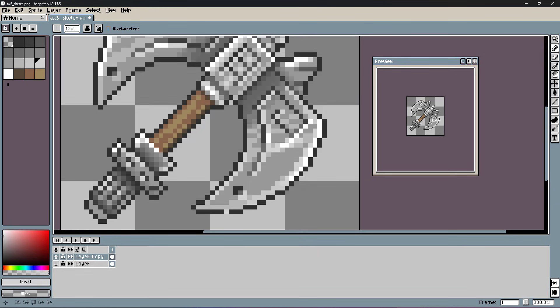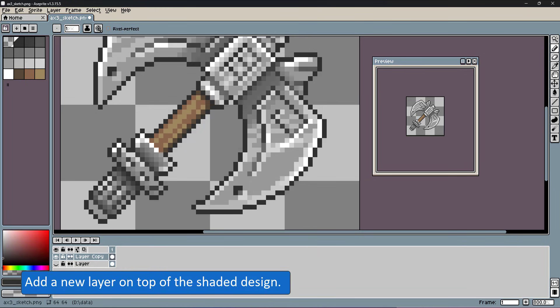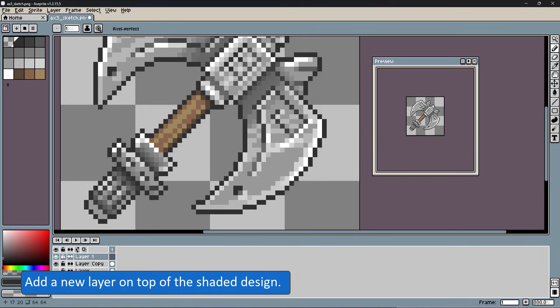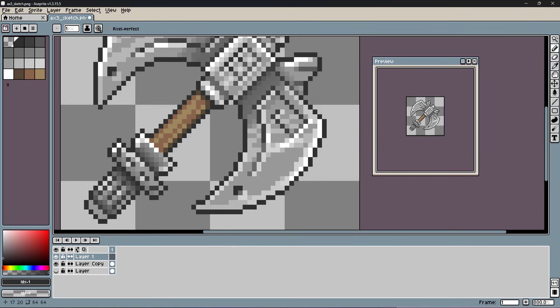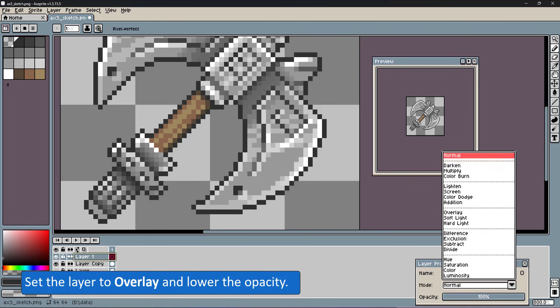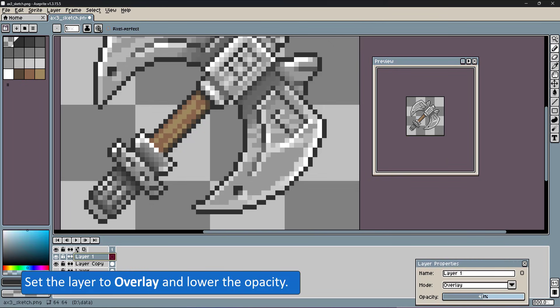With the shading done, it's time to have some fun. I add a layer on top, set the layer to overlay, and lower the opacity to add color to the rather bland looking metal I have at the moment.